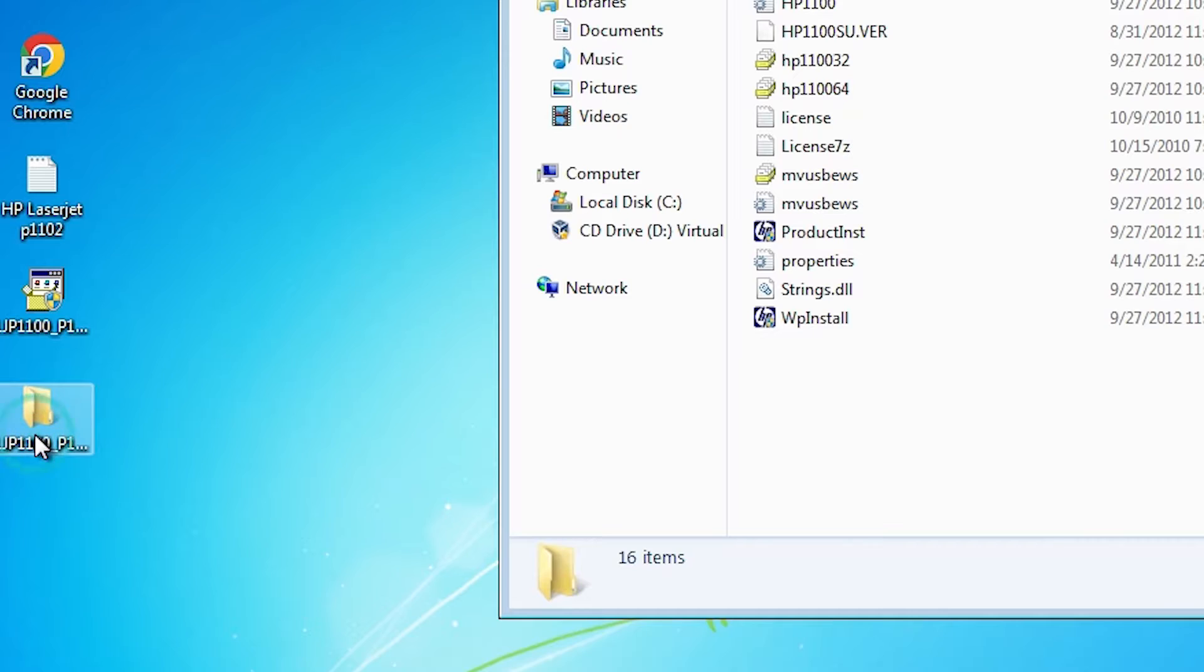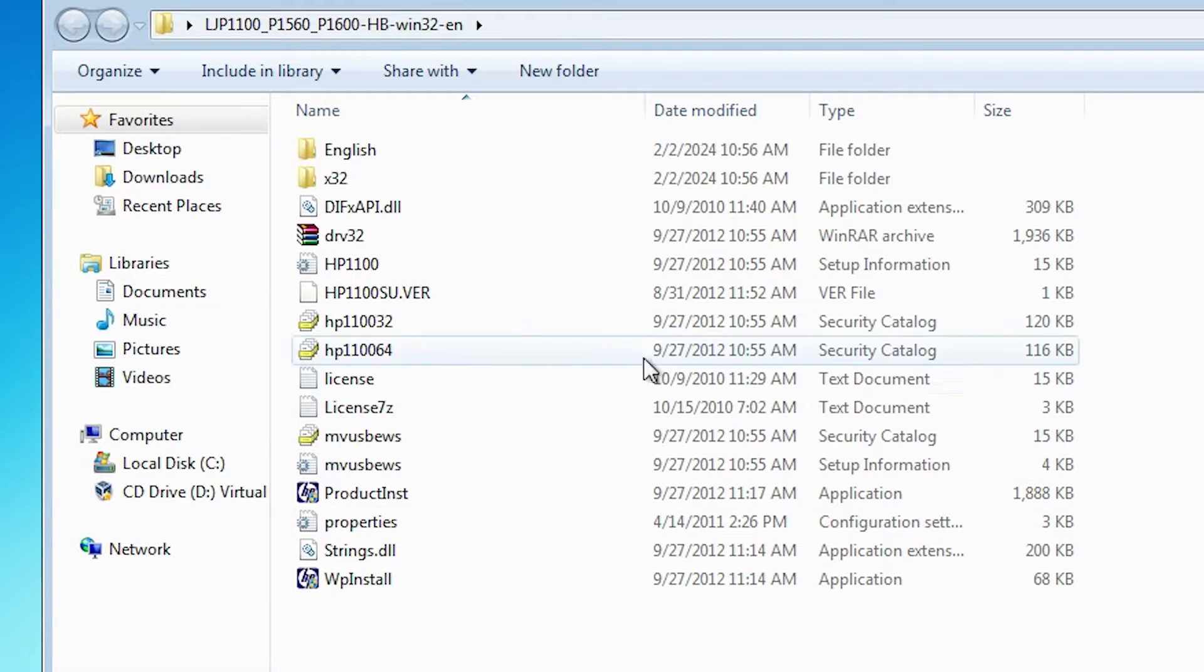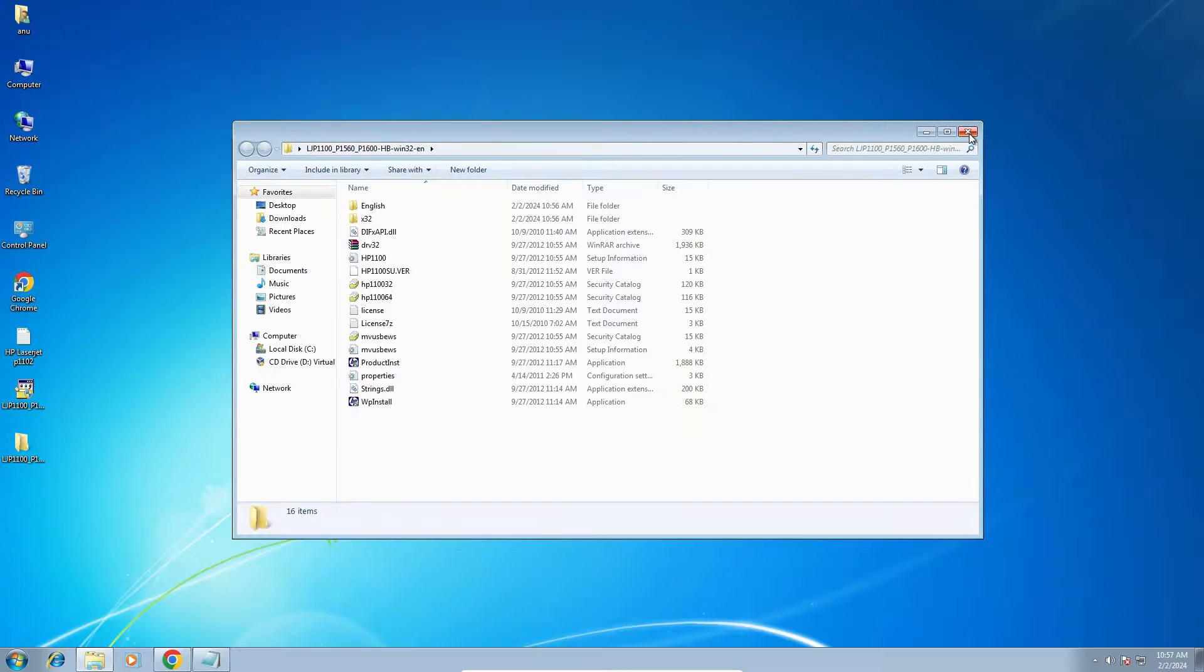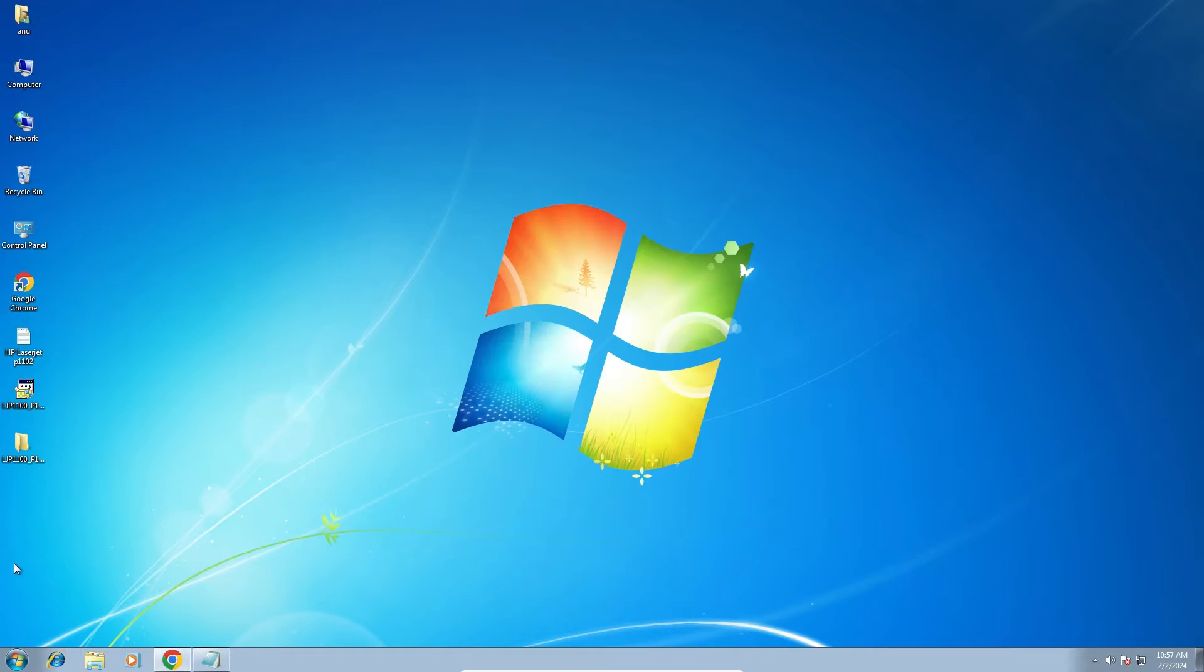Here is our folder. Double click on it. And here are all the setup files or the driver files. And we are going to install it manually. Close it.